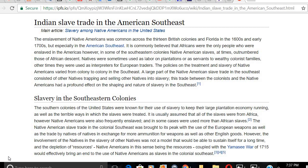Now let's keep this in mind: the Indian slaves within these colonies — they counted them, but they're not showing on the census. That tells you right there how we can prove that Black people are Indians. It says: 'Indian Slave Trade in the American Southeast.' The enslavement of Native Americans was common across the 13 British colonies and Florida in the 1600s and early 1700s, but especially in the American Southeast.